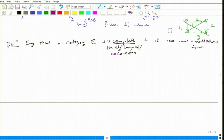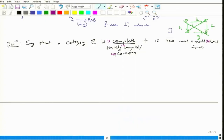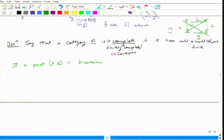A category which has all small limits we call complete. If you have a partial order which has all small limits, then what do you call it? If it is both Cartesian and co-Cartesian, then we will call it a lattice — a bounded lattice. So let me write this for you: if a poset P with ≤ is bicartesian, meaning both Cartesian and co-Cartesian, then it is a bounded lattice.